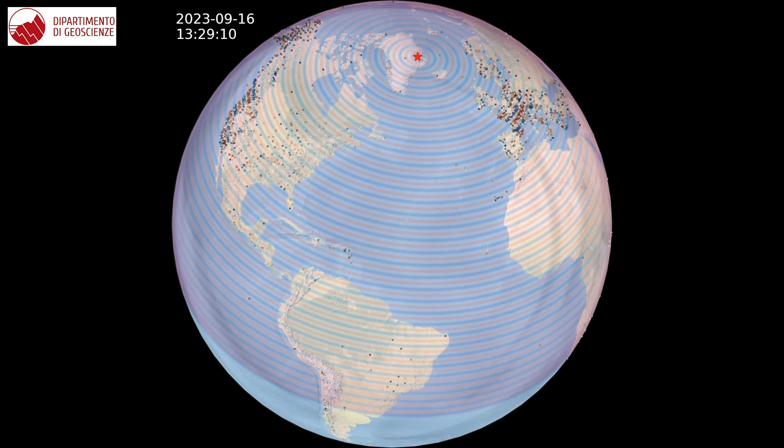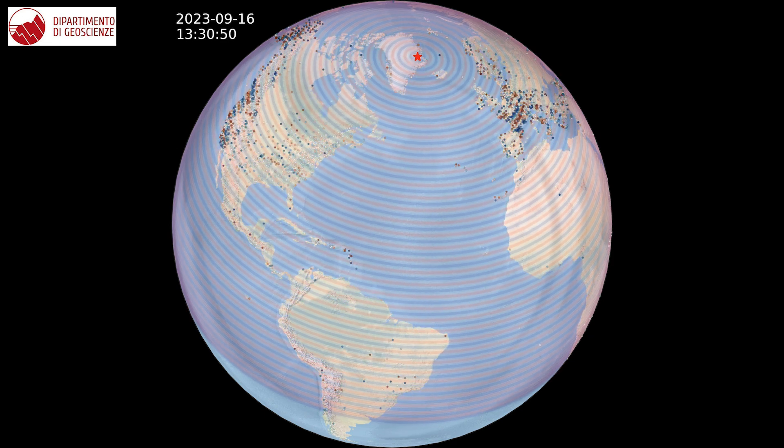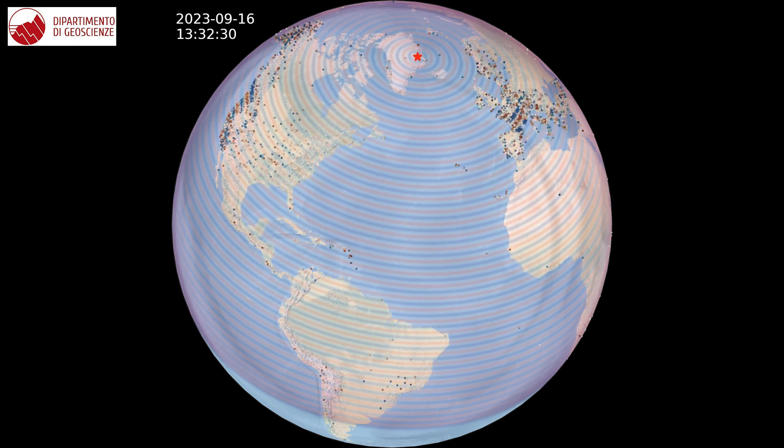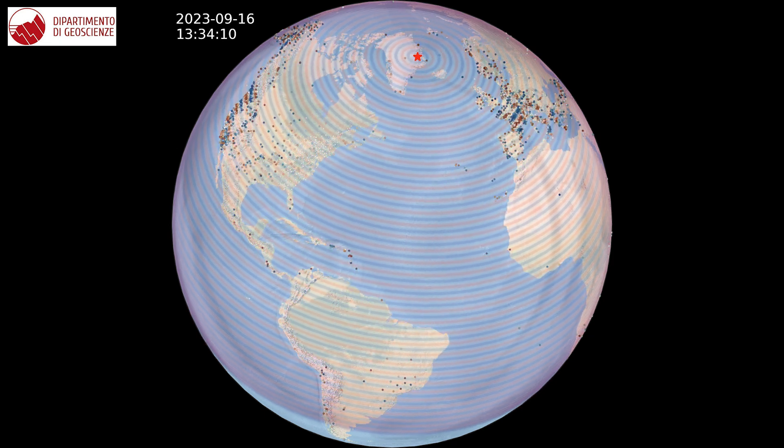You can see here the signal that was generated by this kind of event. This global seismological analysis is performed every day here, and you can follow a Twitter account where we share the results.